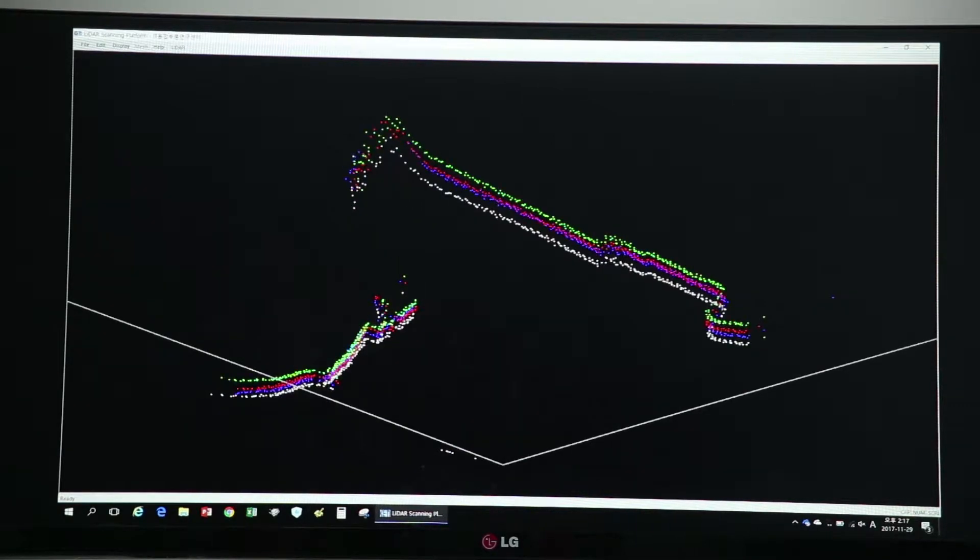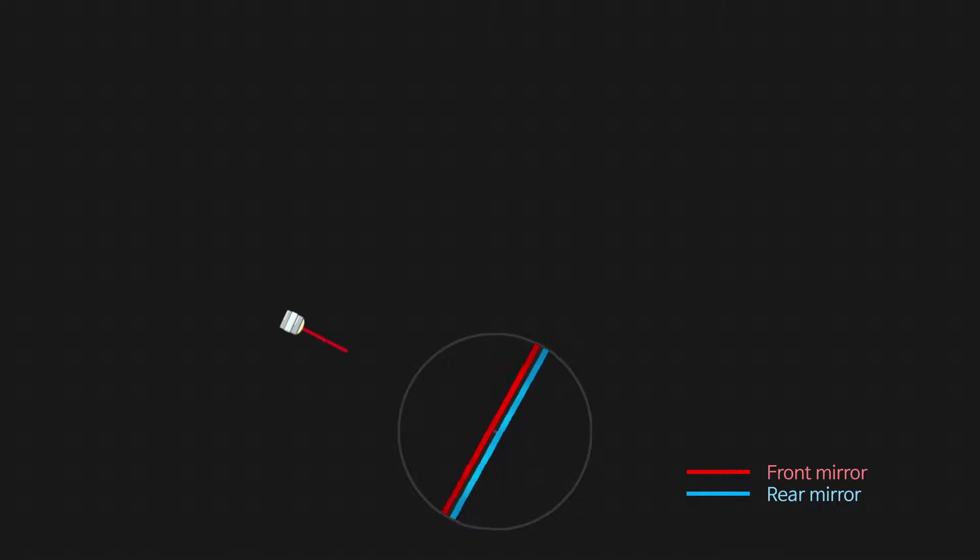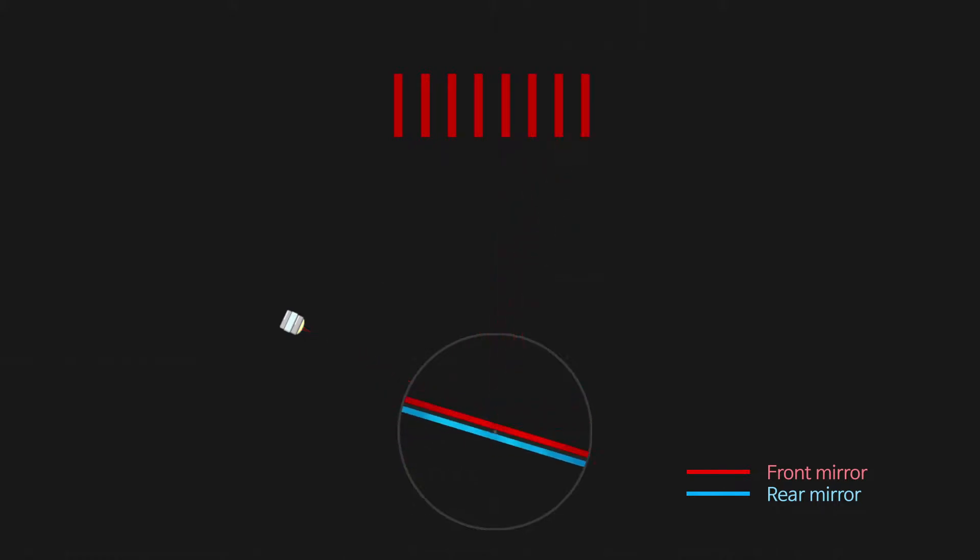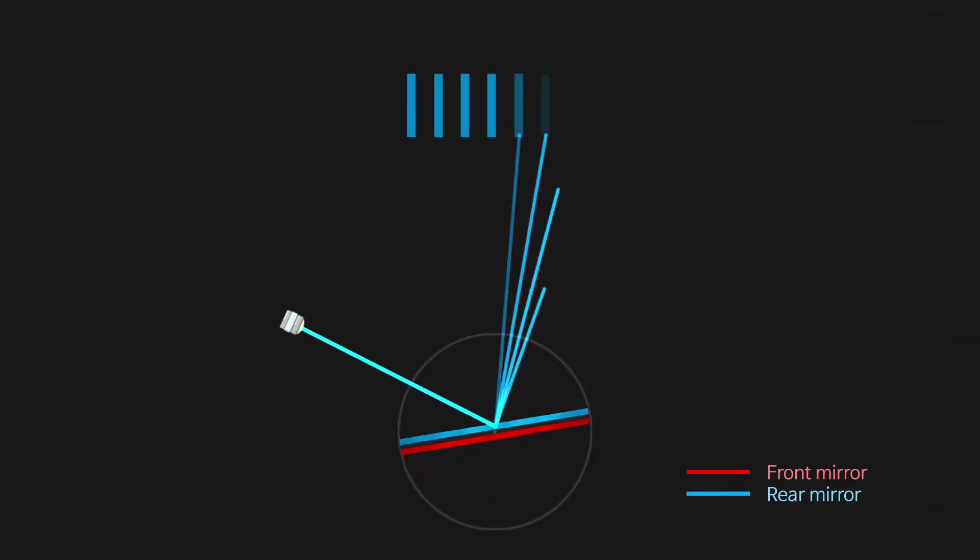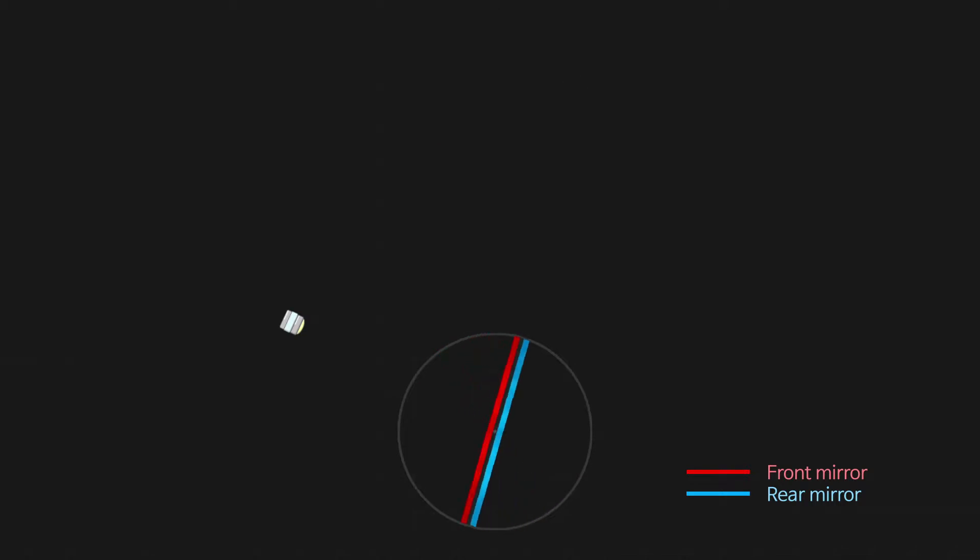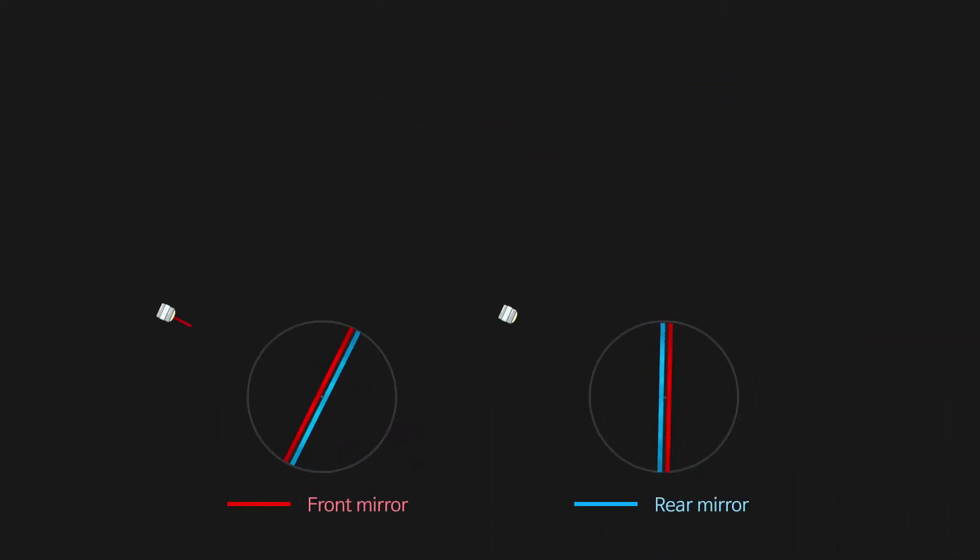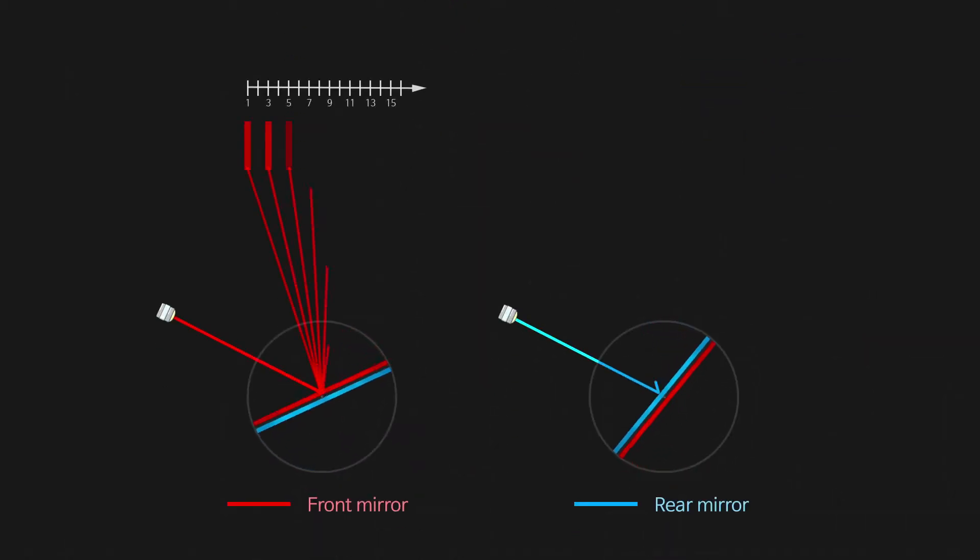One of the core LiDAR technologies developed by KETI is an optical system technology that makes the scanning speed and resolving power vary according to the vehicle's speed.